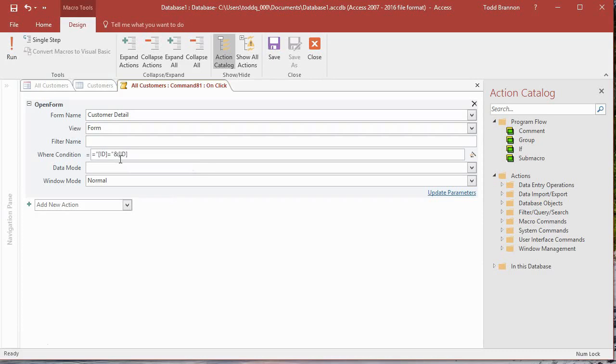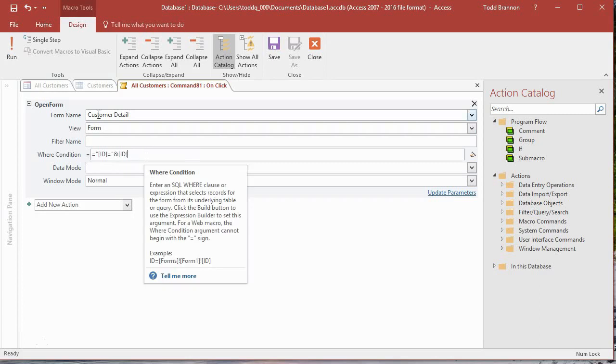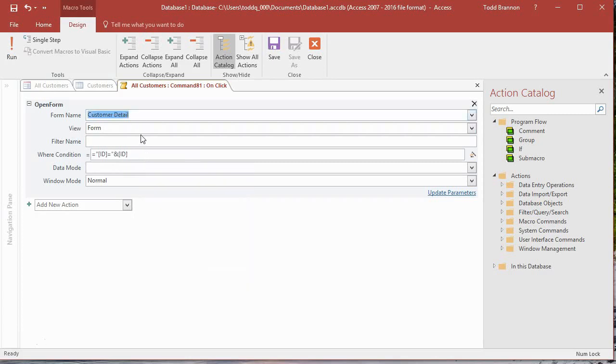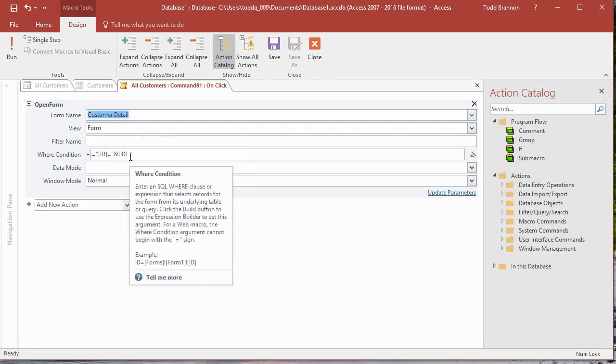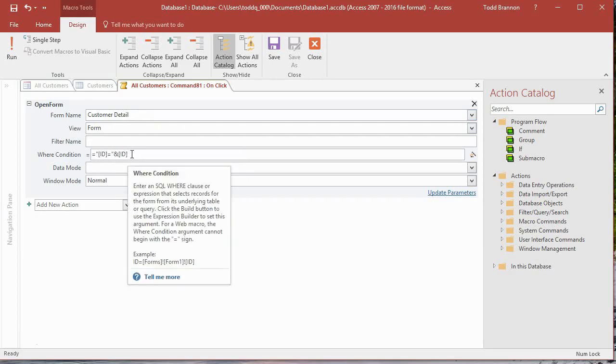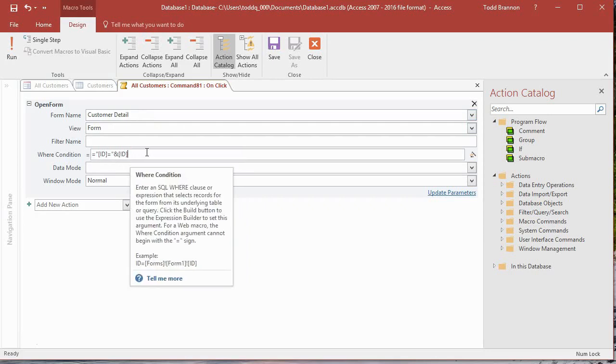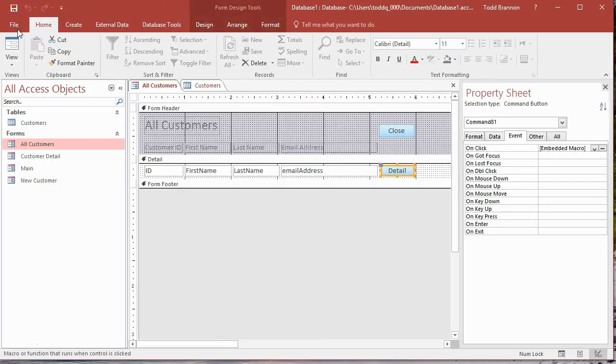Now we're going to tell it what it equals. We have to put it in double quotes because it's essentially a string. That ID equals is a string, and then we want to concatenate that by pressing the ampersand and then opening another square bracket and typing ID, close square brackets. This is not a string, it's the actual value in the ID field. This is what you need to do in the where condition in order for the Customer Detail form to open on the ID from the row that you click the Detail button. Let's save that, close, and then I'm going to save this file again and go to Form View.